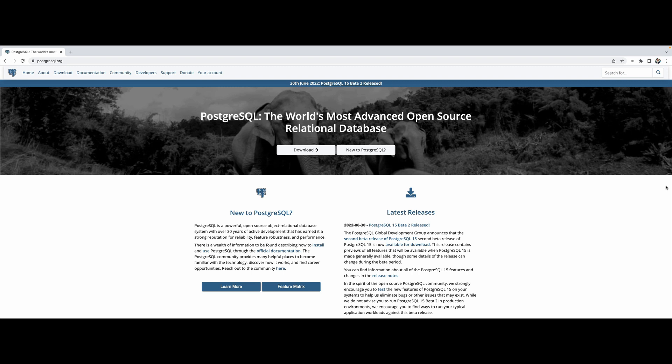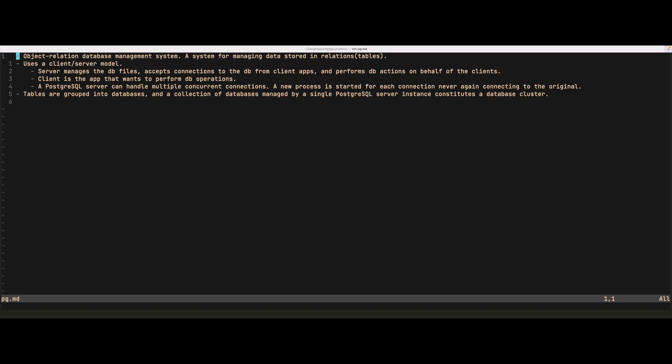Welcome to Intro to SQL and PostgreSQL. Before we get started, make sure that you have PostgreSQL installed on your machine so you can follow along as we code and play on your own. Let's cover a few points about Postgres itself. Postgres is an object-relational database management system — a system for managing data stored in relations, also known as tables.